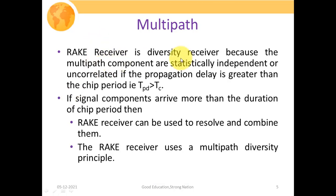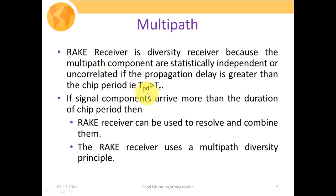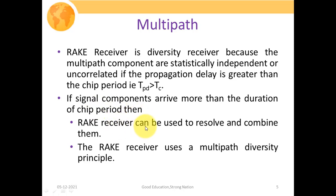The rake receiver is a diversity receiver because the multipath components are statistically independent or uncorrelated if the propagation delay is greater than the chip period T_C. It has been observed that if the propagation delay is greater than or equal to T_C, then several multipath components will be less correlated or highly uncorrelated. So if signal components arrive more than one chip duration apart, the rake receiver can resolve and combine them since they are highly uncorrelated.